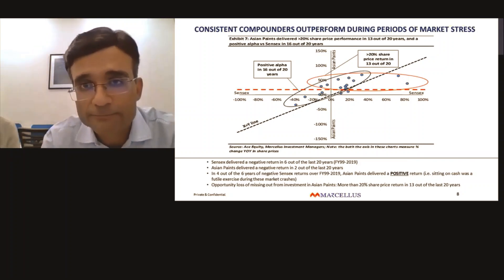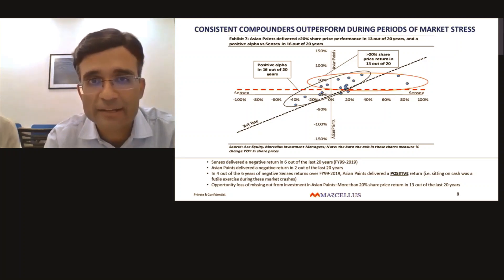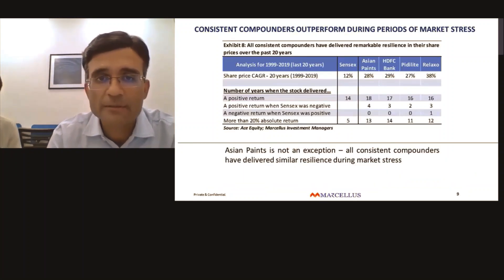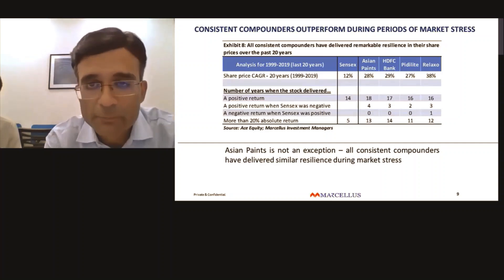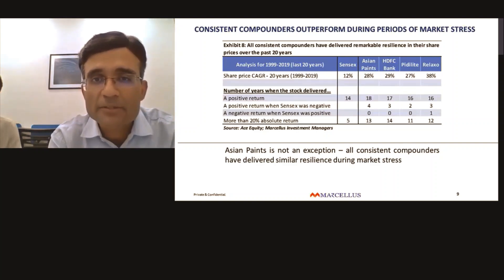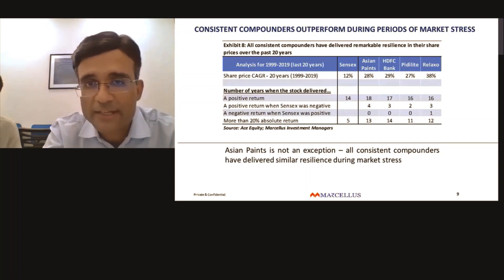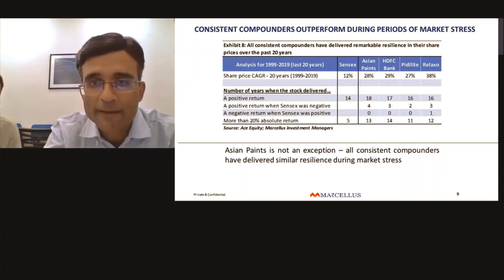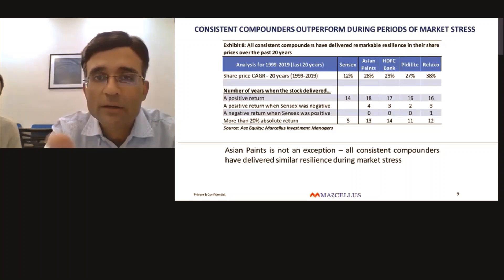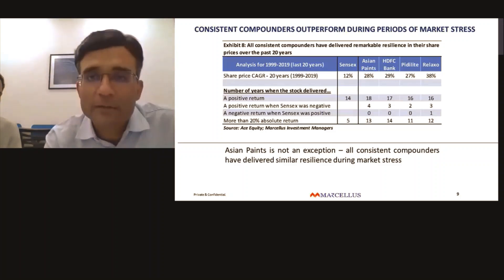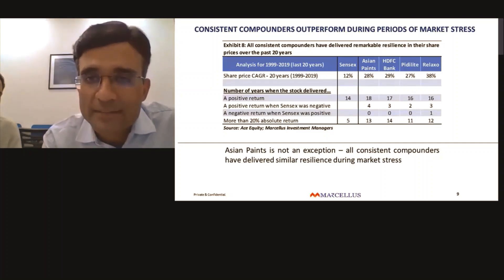This phenomenon is not unique to Asian Paints. The next exhibit shows that what I explained for Asian Paints has applied to every consistent compounder listed for the entire 20-year history in our portfolio. All four companies shown have demonstrated — look at the third-last row — a positive return when Sensex was negative. These firms delivered positive returns in the majority of those six Sensex-negative instances, and for most of the 20-year period they've also delivered more than 20% absolute return, even in years when Sensex delivered a negative return.